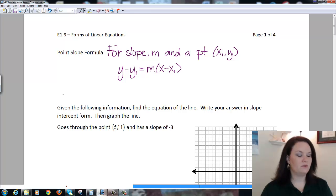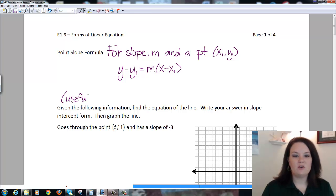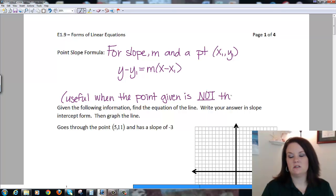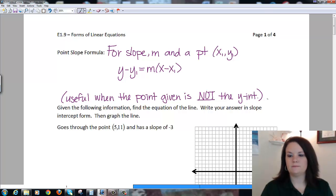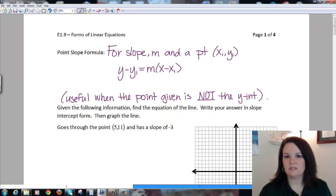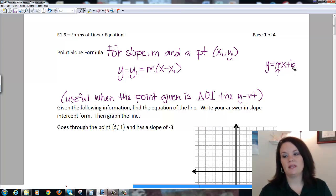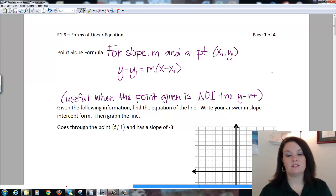This formula is really useful when the point they give you is not the y-intercept. Because if we're given a point that is the y-intercept, we can just plug it straight into y = mx + b. But if the point they give us is not the y-intercept, we can't plug it in for b, so we need this formula to solve.